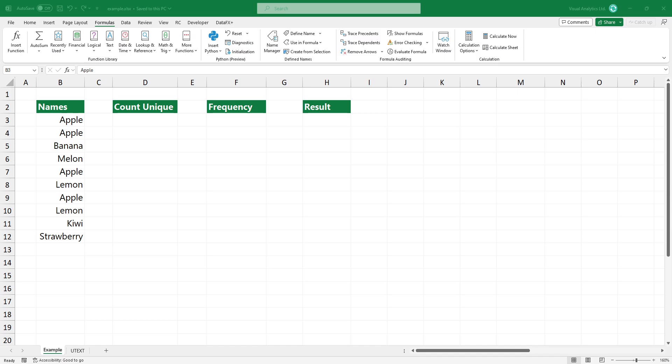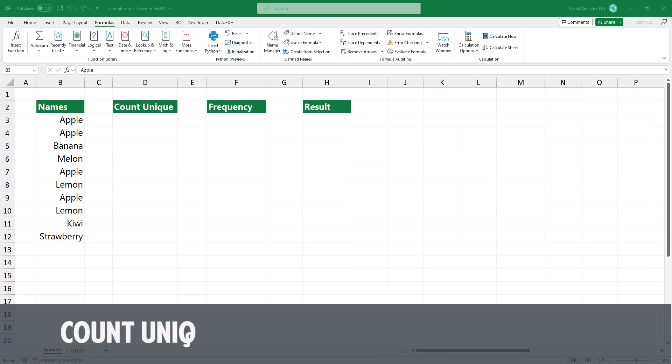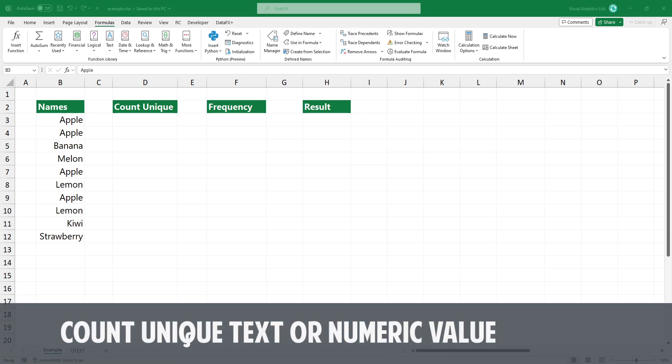Welcome to our channel. In today's video, I'm going to show you how to count unique text or numeric values in a range.